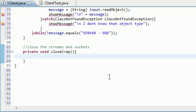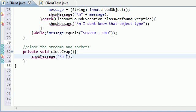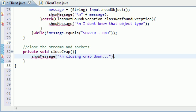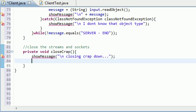The first thing we need to do is give the user a nice little prompt that tells them what we're doing. Well, we are just closing crap down.